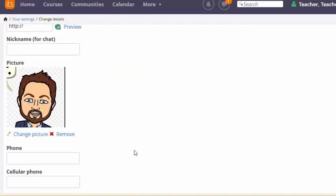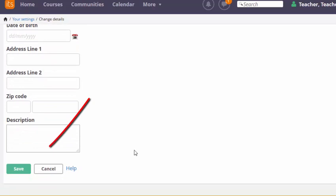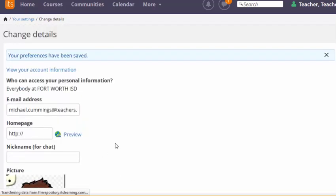Now the most important thing here is to make sure you scroll to the very bottom and hit save so that your profile picture will be saved. If you do not want to upload a photo, there are many websites that you can go to to create avatars.